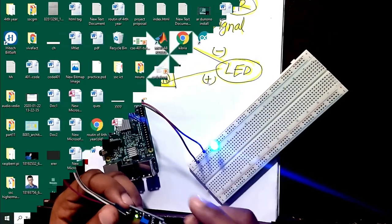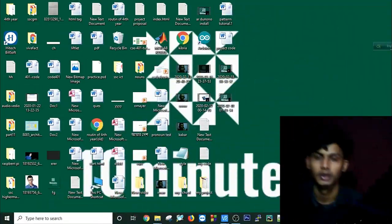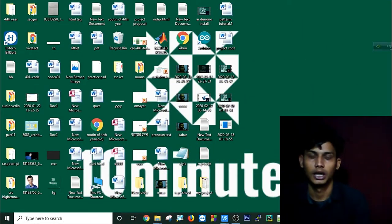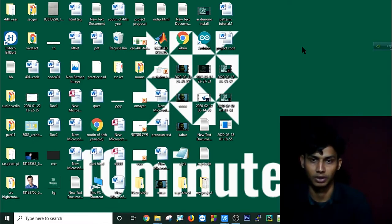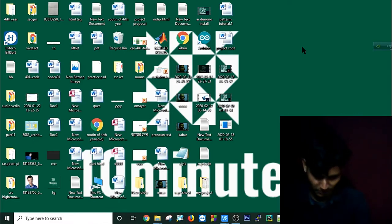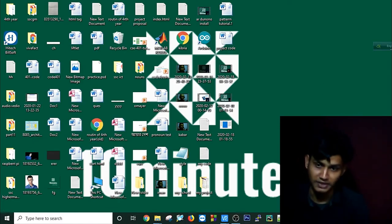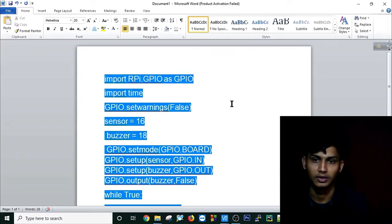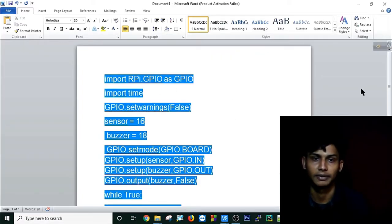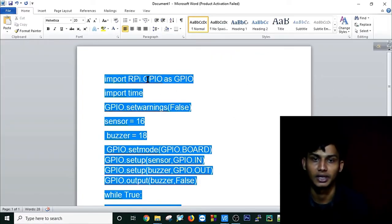Let's go. Hi everybody, now I will make you understand about the coding part of my IR sensor. Have a look here. As you can see, I have imported first RPi.GPIO as GPIO and import time.